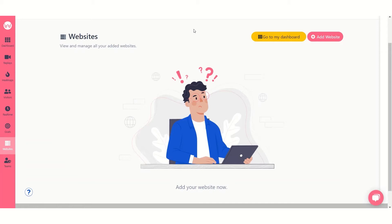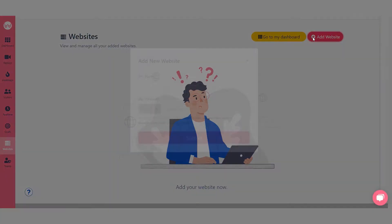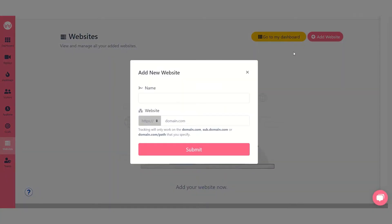In the website section click on the add website button. Enter your website's name and domain then click submit.